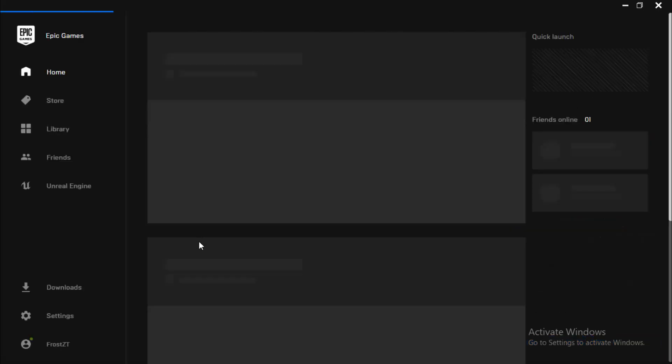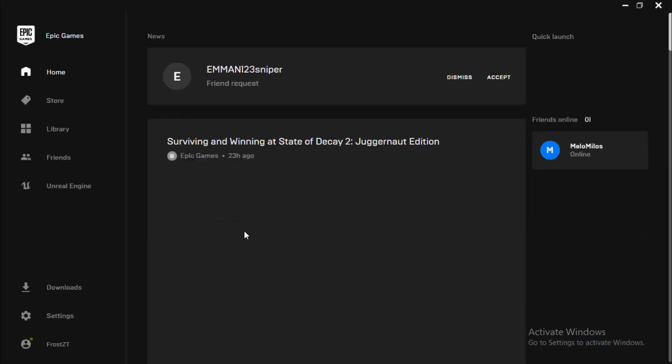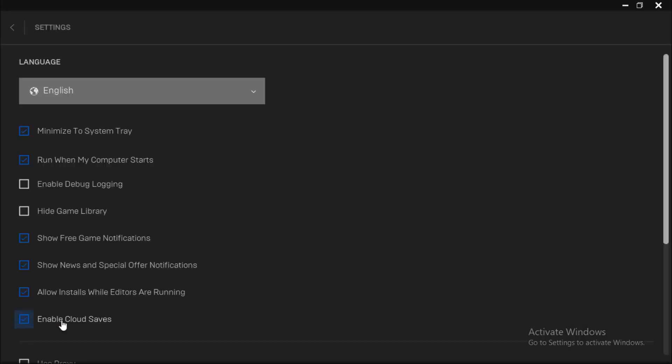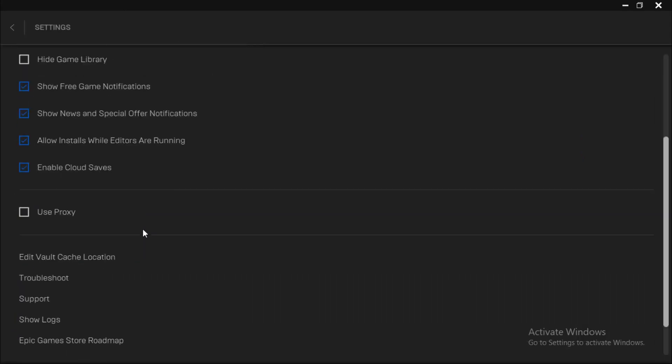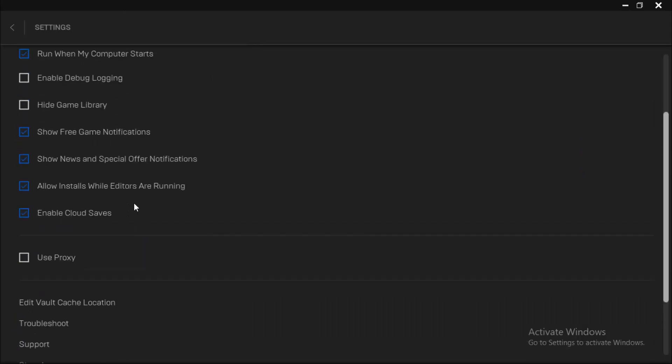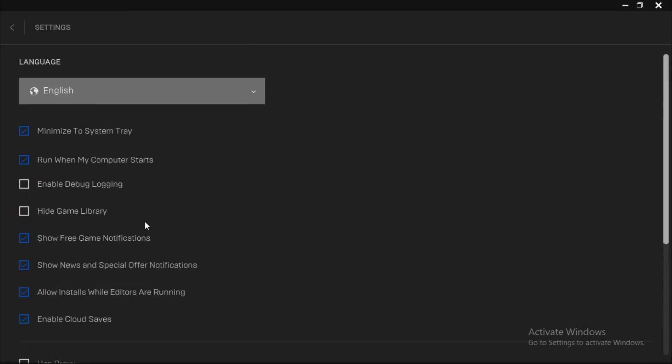We're in and it opens up perfectly. Now you can install your games and everything. There you have the entire Epic Games Launcher showing up perfectly. I hope you enjoyed this video. Make sure to like, subscribe, and share, because Frosty's back in the game. I hope to see you again.